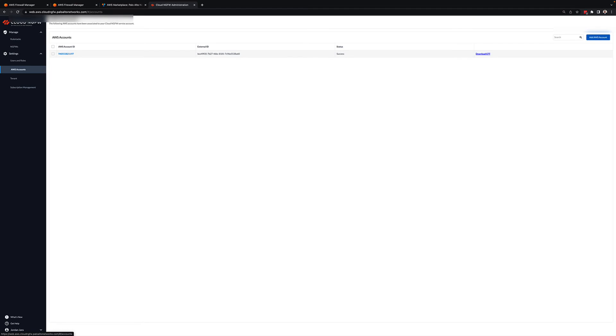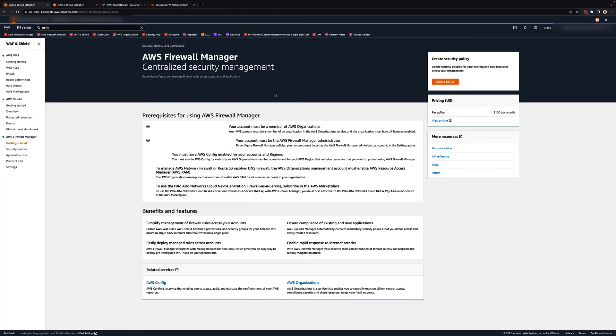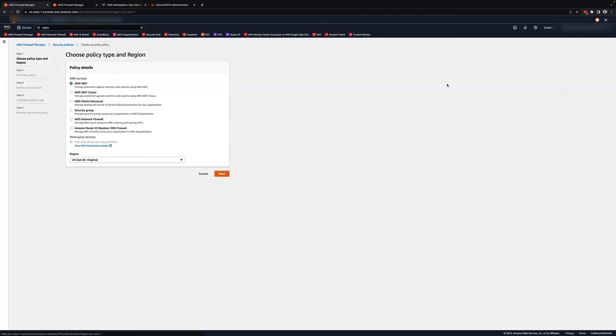After associating the cloud NGFW with Firewall Manager, you will be able to create policies specifically for the cloud NGFW. After clicking Create Policy, you will see the new options to select the cloud NGFW and the deployment model you would like to apply for this policy.